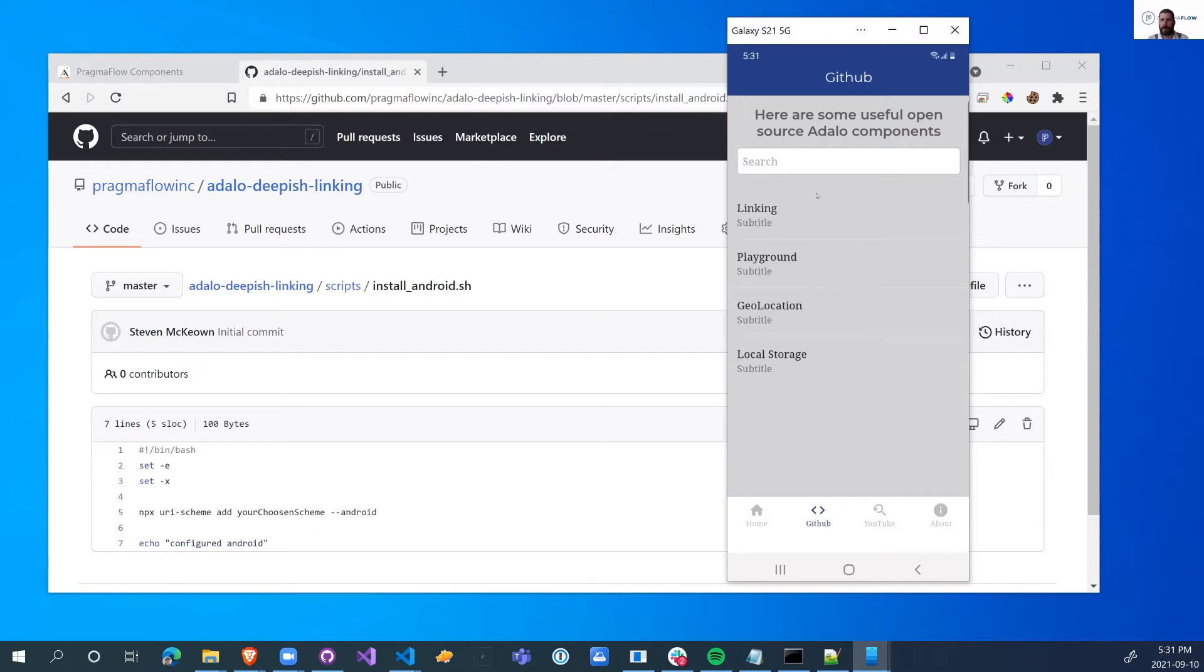So that's it. That's how the app actually works. And now let's go into the actual Adalo and see how we can have this app.